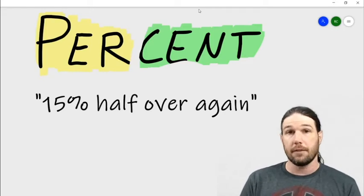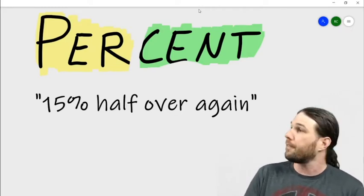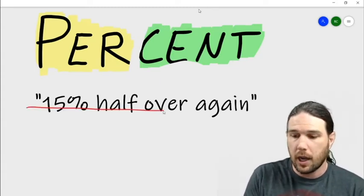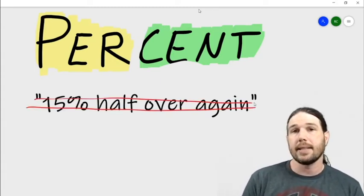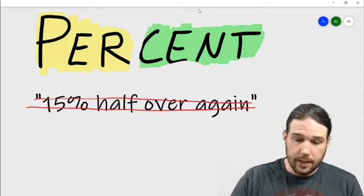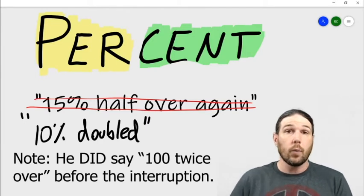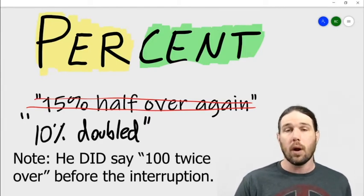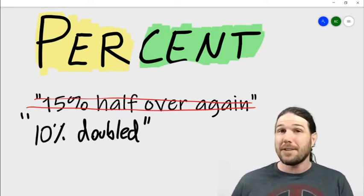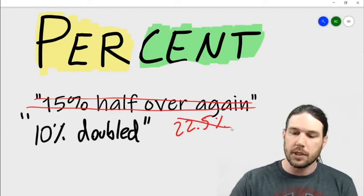At the very end of the scene, Mr. Turkentine said that to get the percentage for two hundred Wonka bars it would be fifteen percent half over again. I see where he's coming from, but this is not the correct process to get twenty percent. It should have said ten percent doubled — that would be the correct way. We already knew a hundred bars was ten percent, so two hundred bars would be double ten percent, which is twenty percent. Fifteen percent half over again actually gives us twenty-two point five percent, which is not correct.